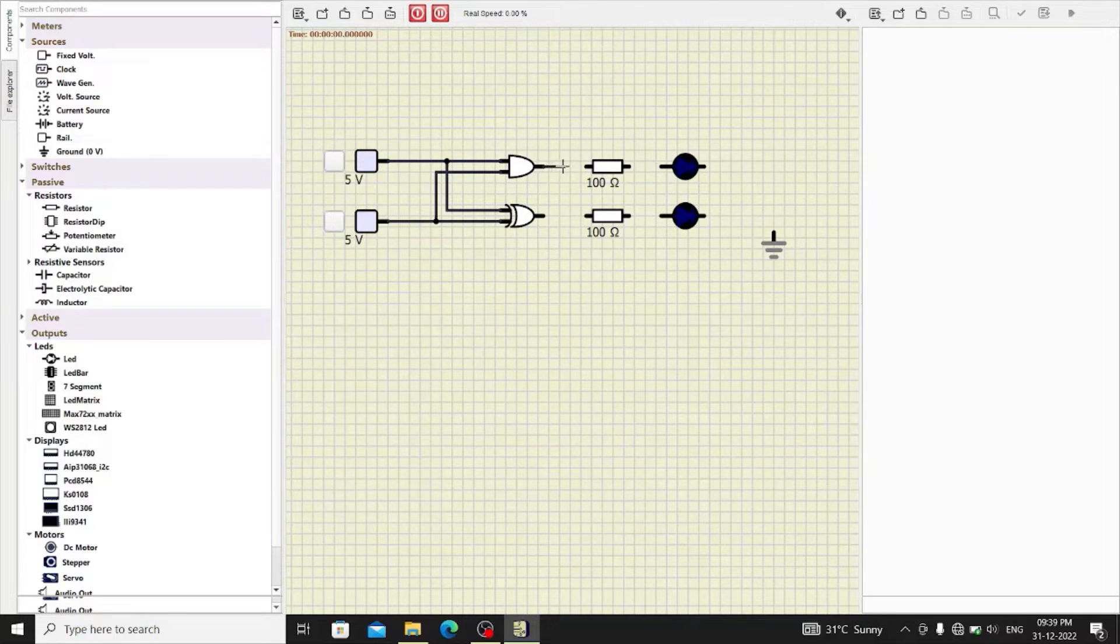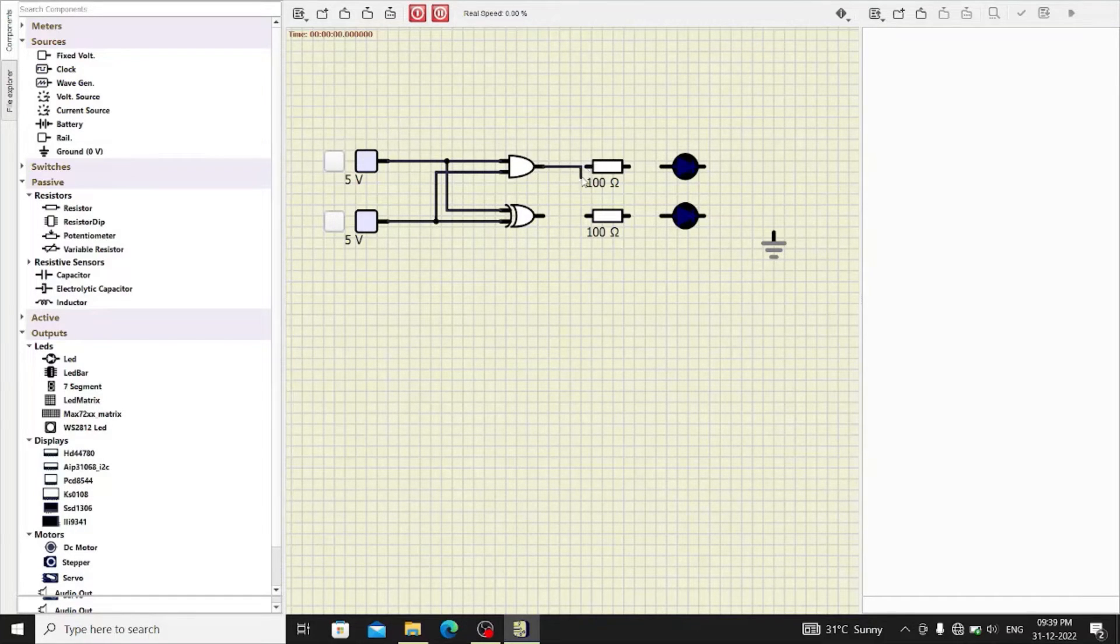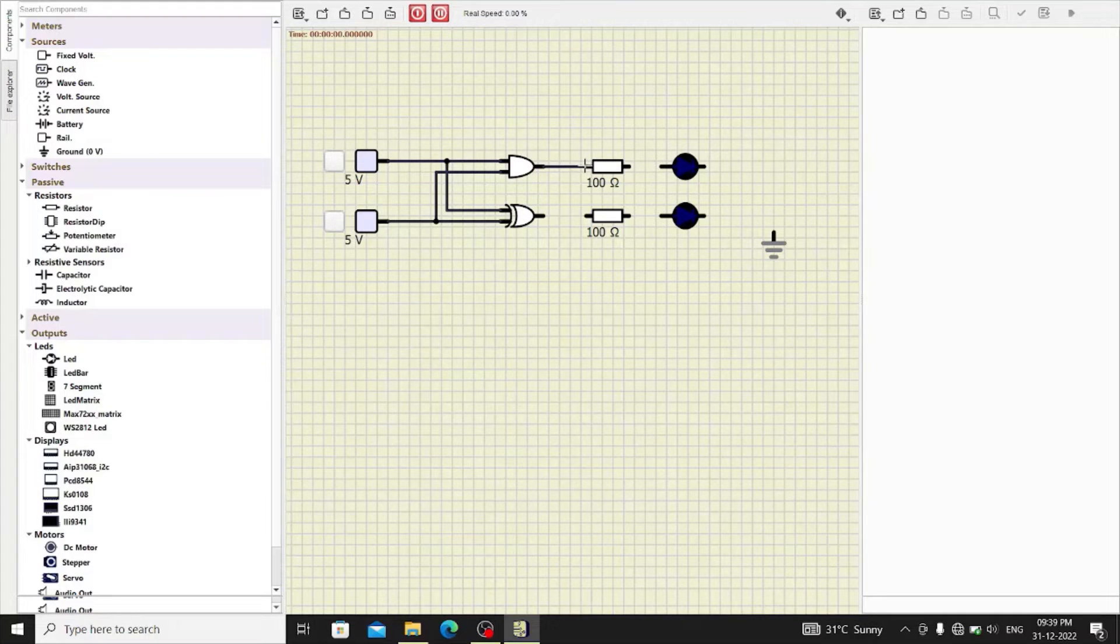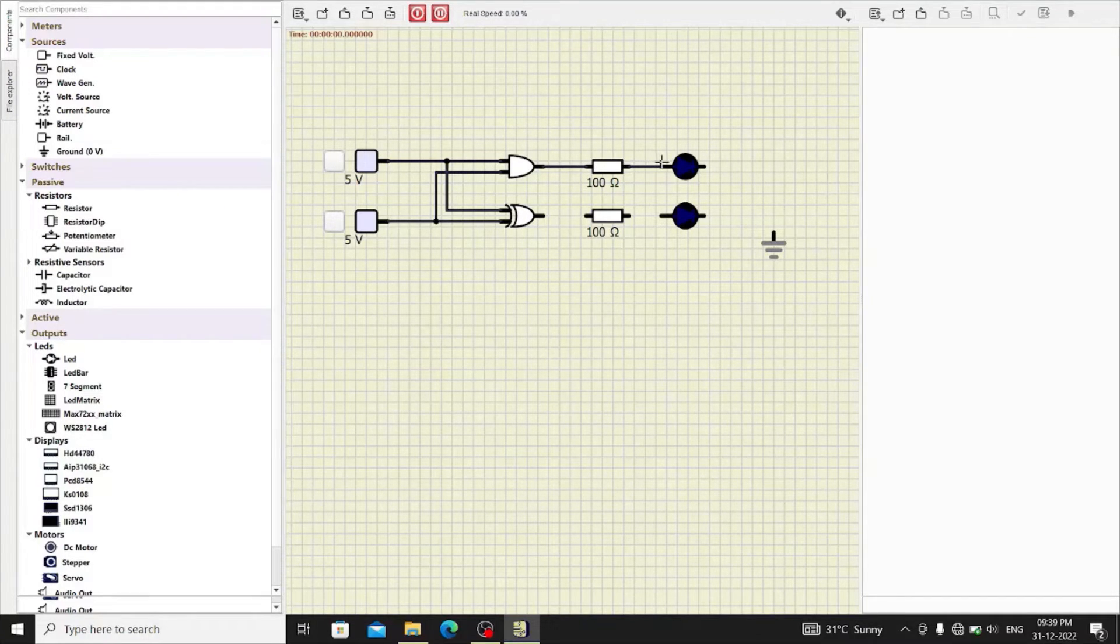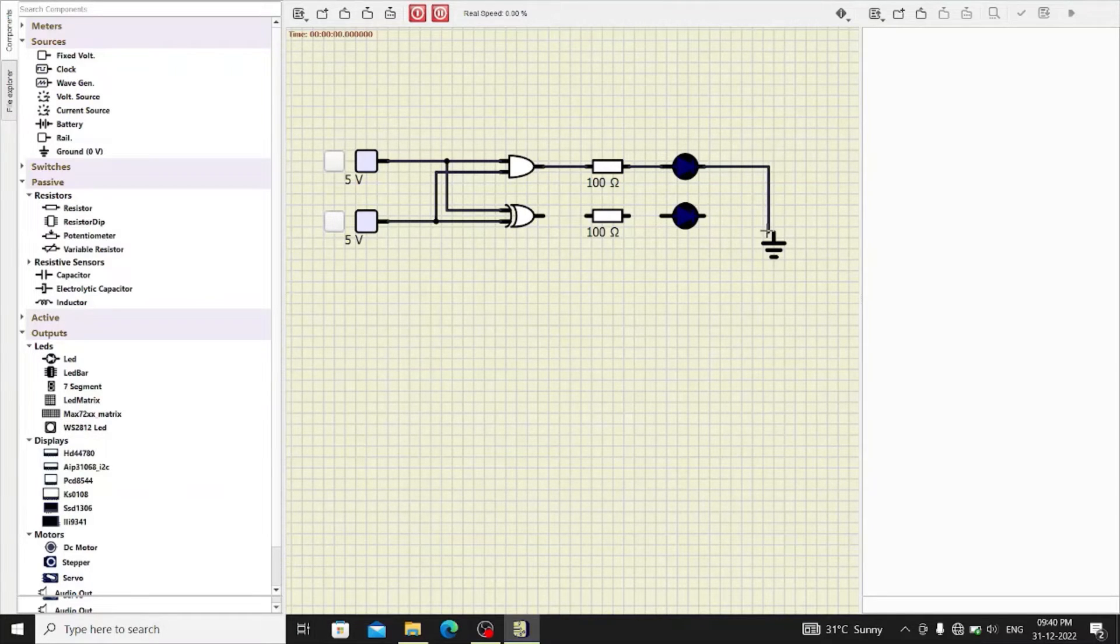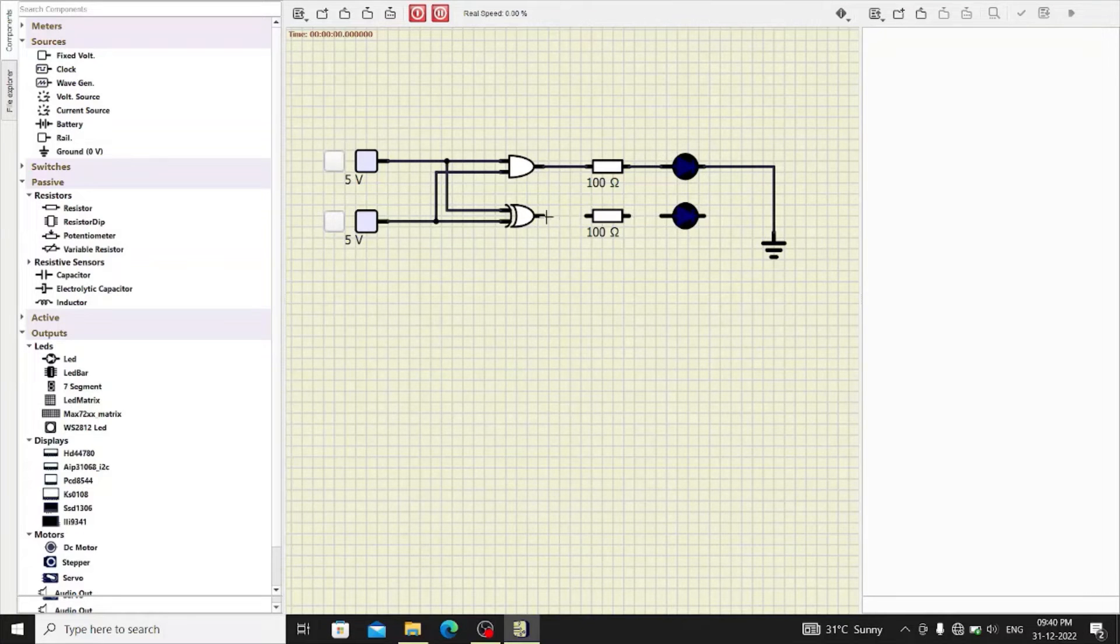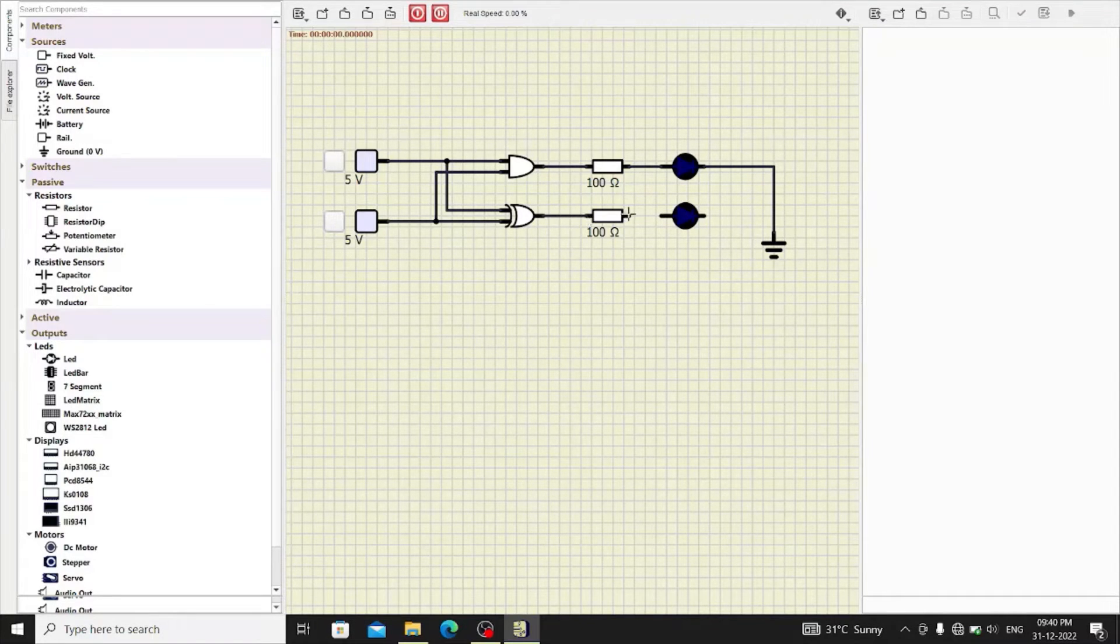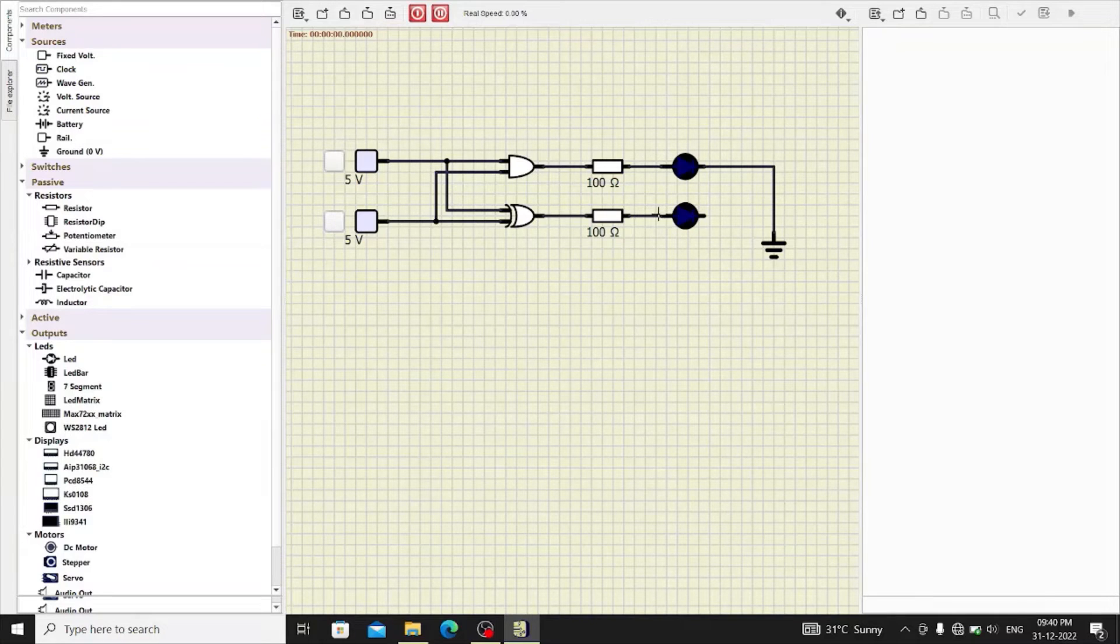Now, output of AND gate which represents the carry output is connected to the upper LED while the output of XOR gate which represents the sum is connected to the second LED.